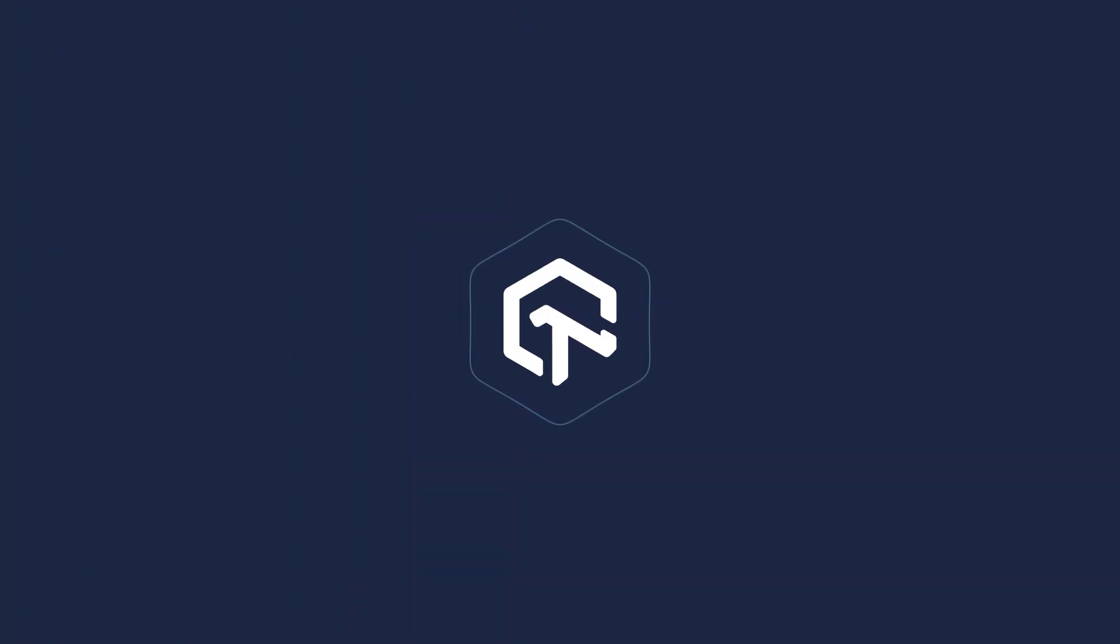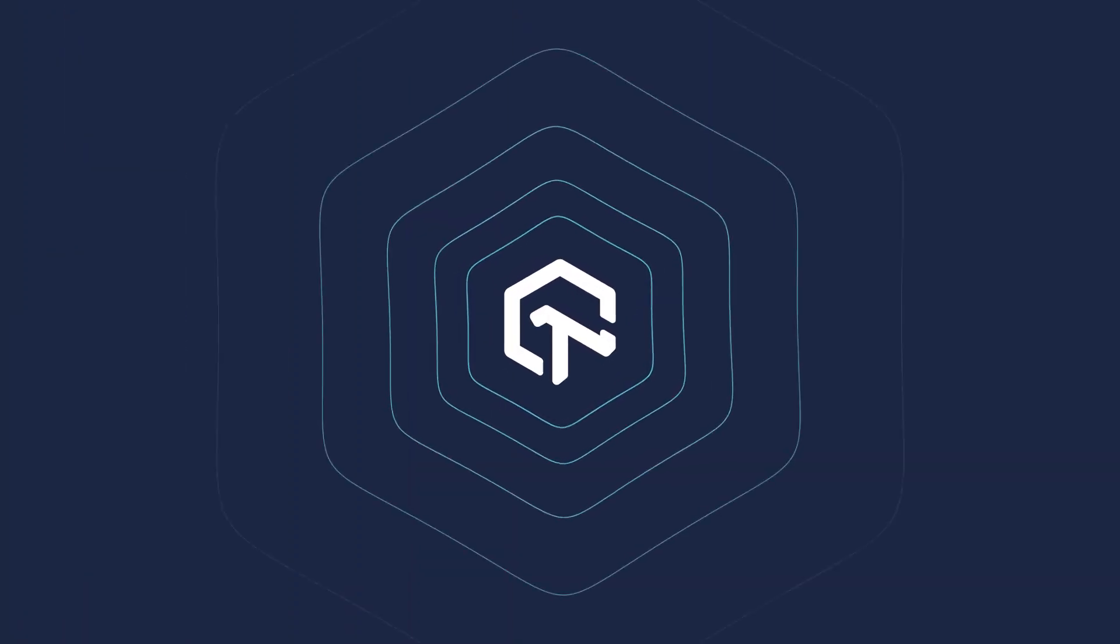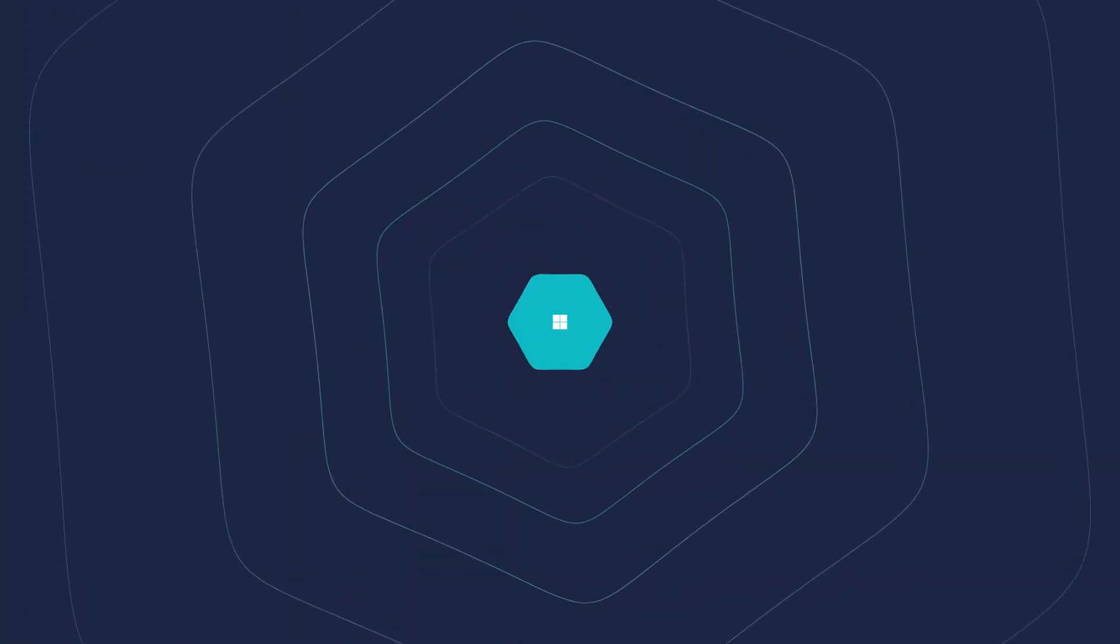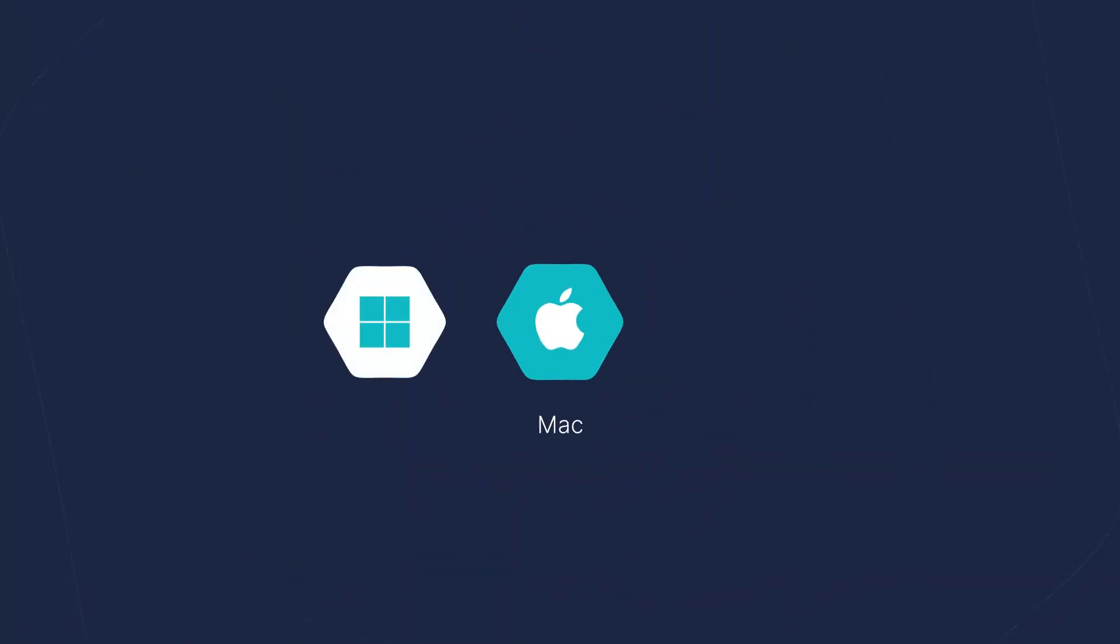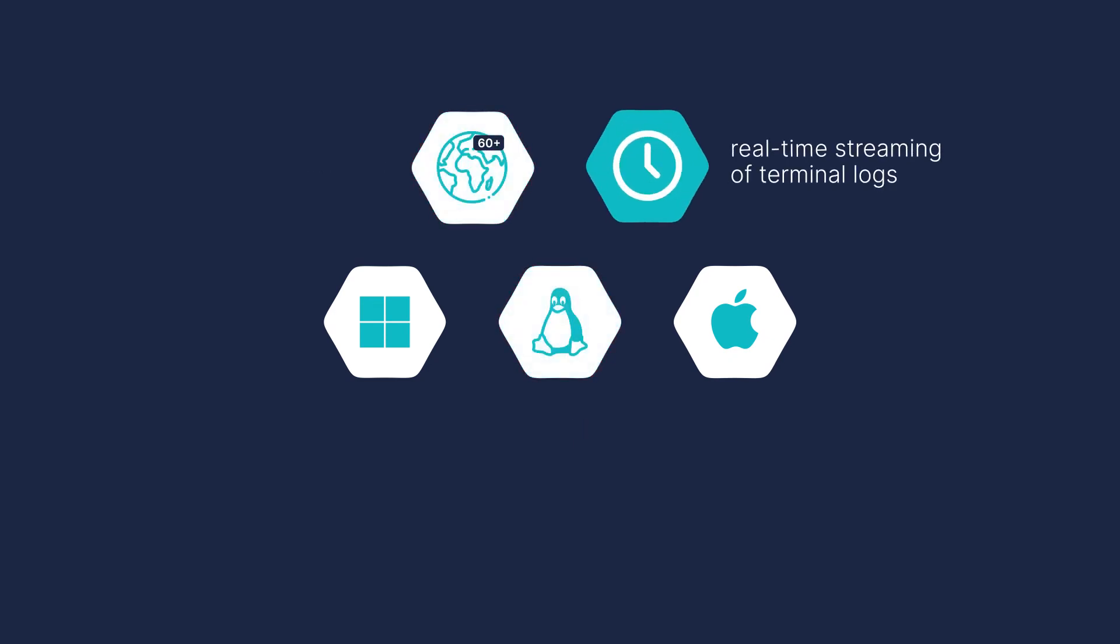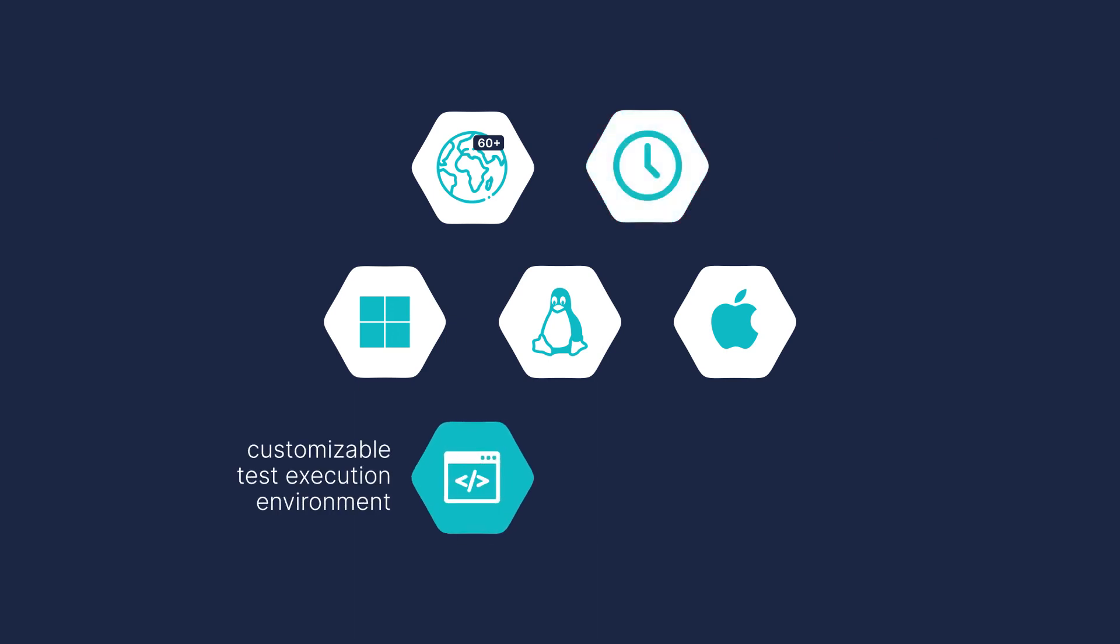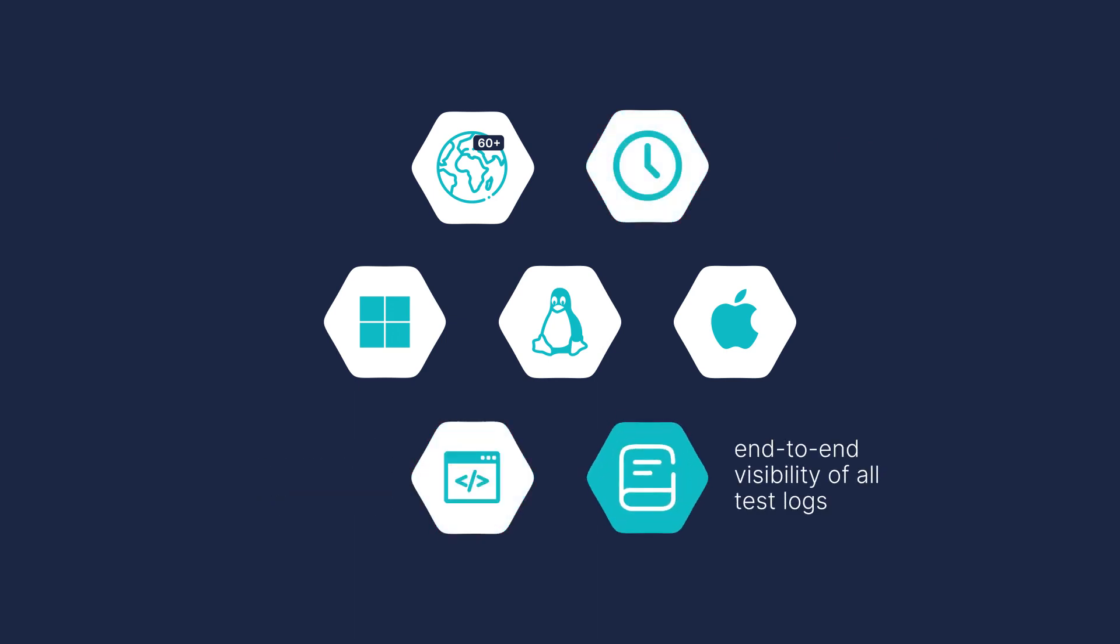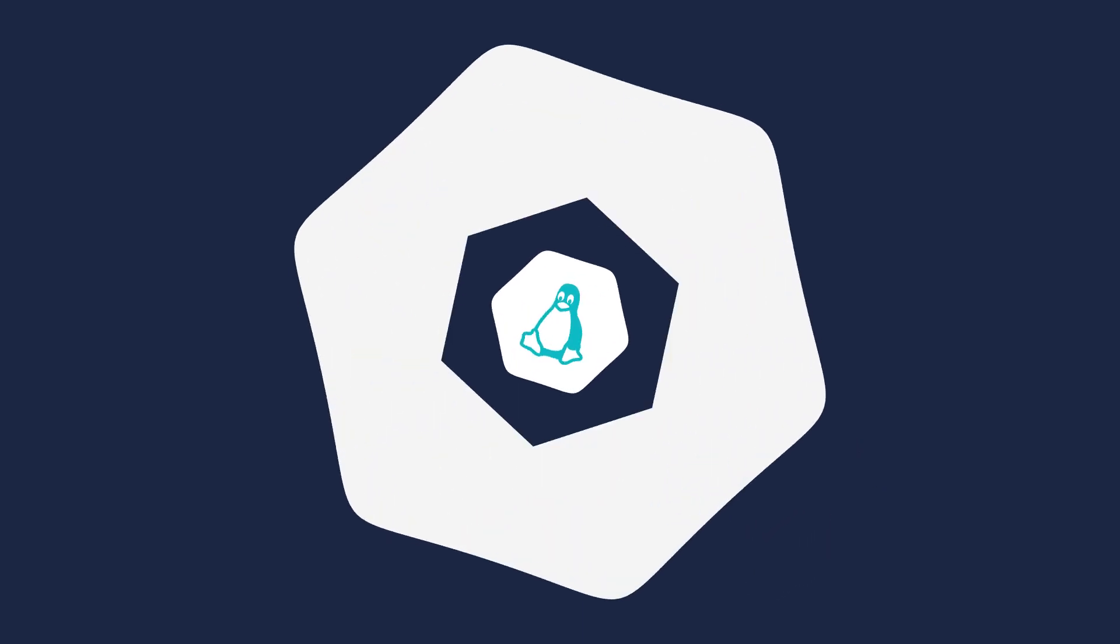That's not all. HyperExecute is available on Windows, Mac, and Linux, is available in 60 plus regions, allows real-time streaming of terminal logs, offers a completely customizable test execution environment using pre and post scripts, and gives end-to-end visibility of all test logs.